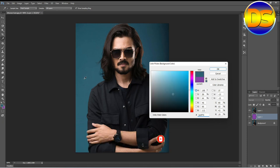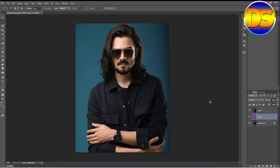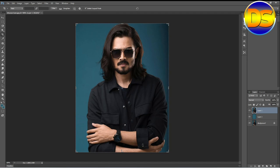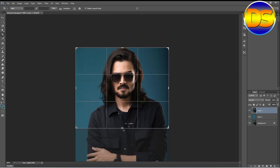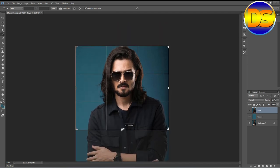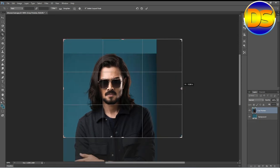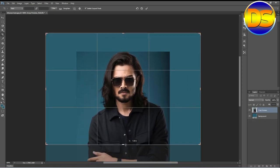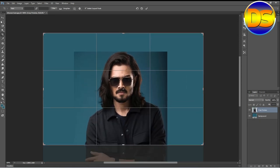I select this background color. Then I resize the image. After resizing, I go to the first layer and crop this image — I take this portion. My crop is complete.